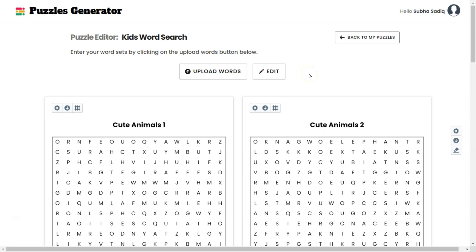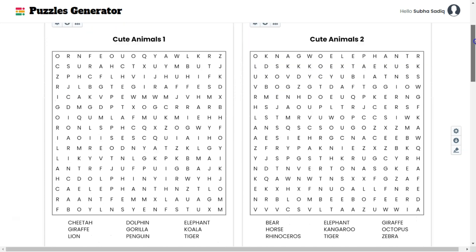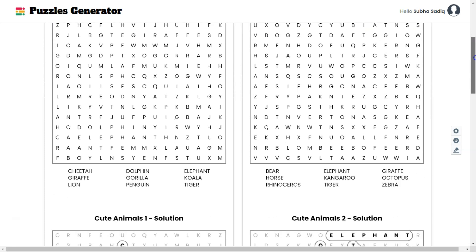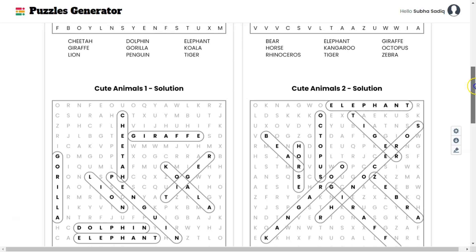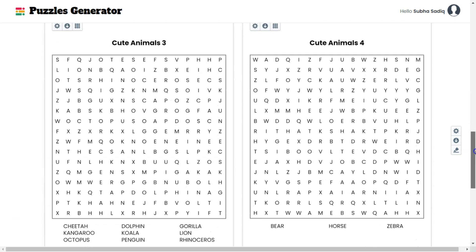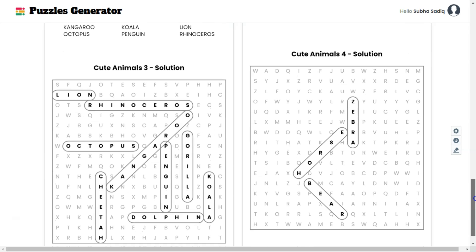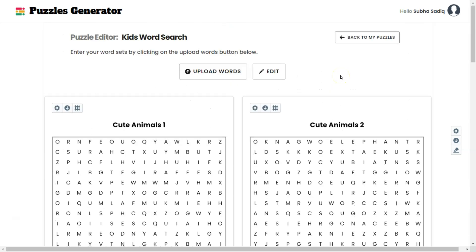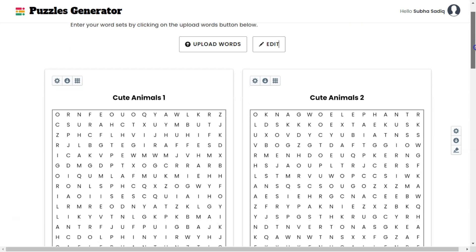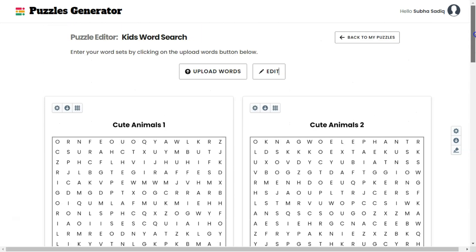In this video I am going to review a really good software called Instant Puzzle Generator that creates word search books really fast. I will show you the features of the app, the various upgrades, how the software works, and how you can quickly create word search books to publish on Amazon KDP or on sites like Teachers Pay Teachers.